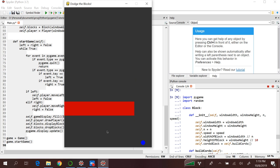In the next tutorial, we'll start coding the interactions between the player and the blocks — like if the player touches a block, the player should die and the game should end. Or if the player successfully passes a block, the score should be displayed and increase. Also, the speed of the blocks should increase after every five points.